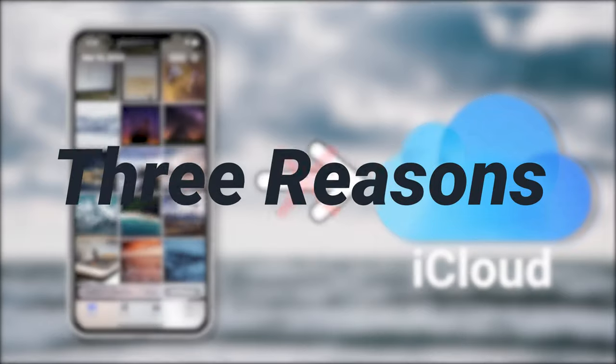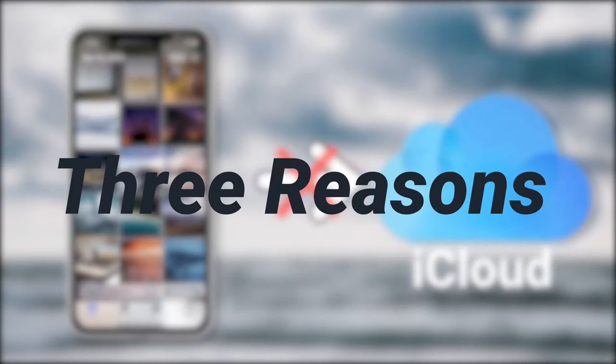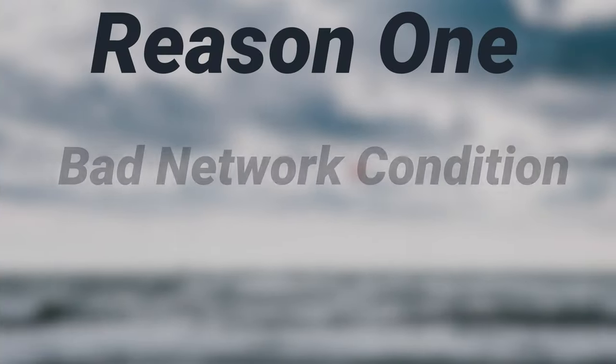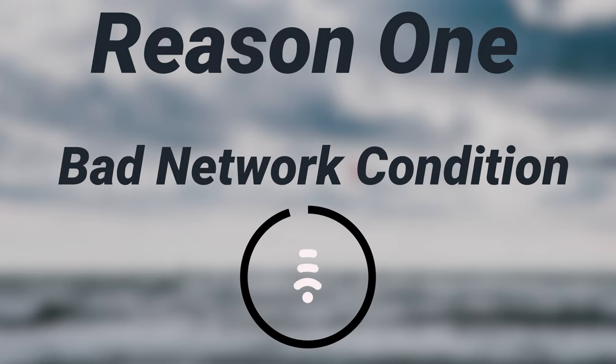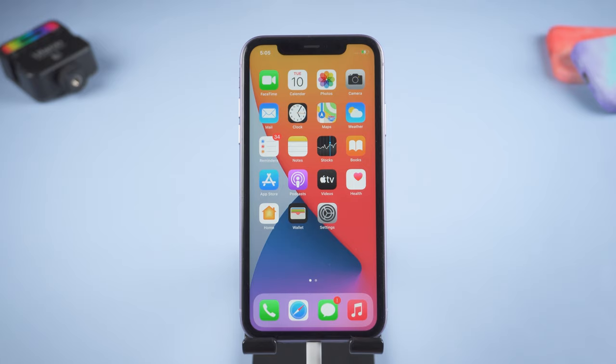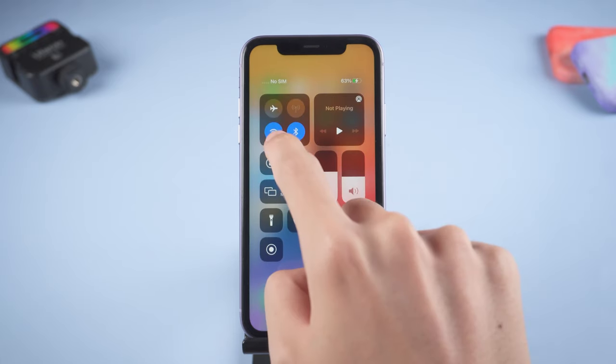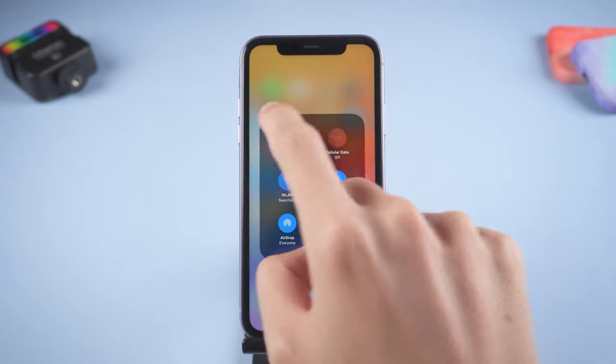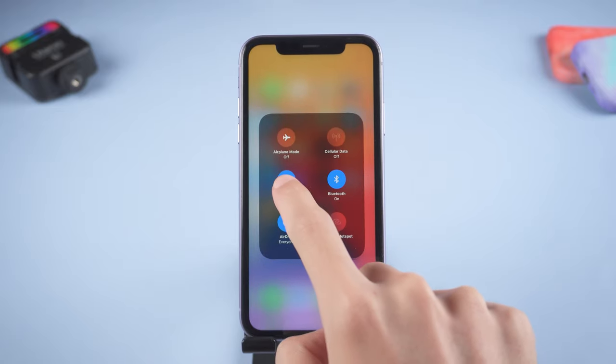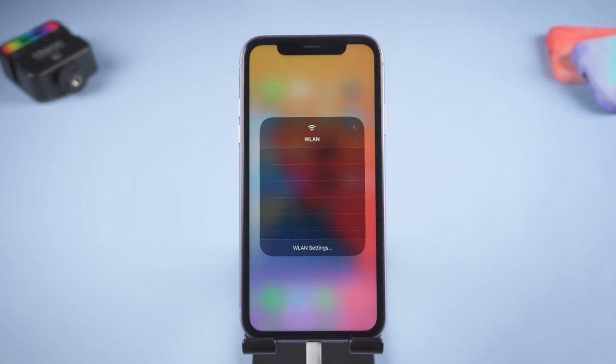It is usually because of three reasons. Reason one: bad network condition. iPhone upload your photo to iCloud requires network, so if your network is in bad condition it won't upload. Check your network is good or not first, then check the next reason.